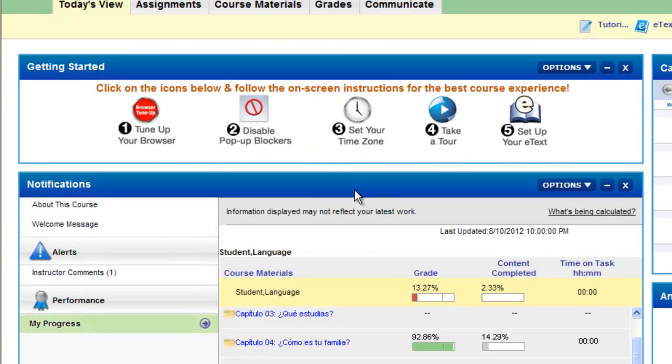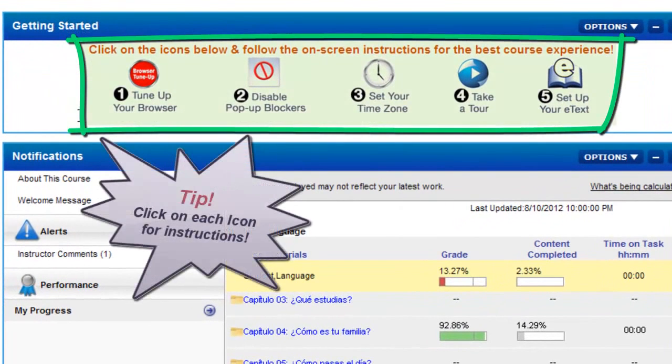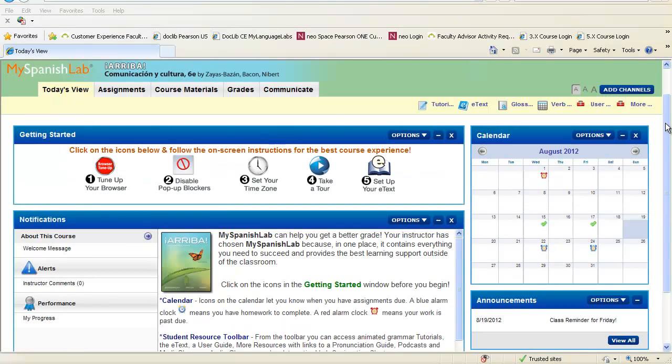To ensure you have a seamless experience with the tools and resources in the course on your personal computer, please make sure you go through the instructions on the Getting Started area on your Today's View.